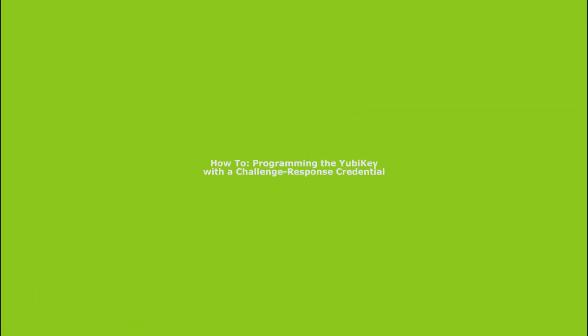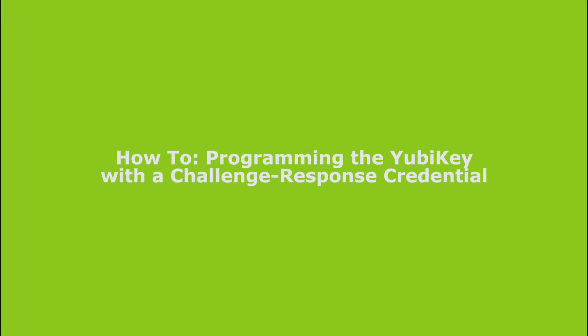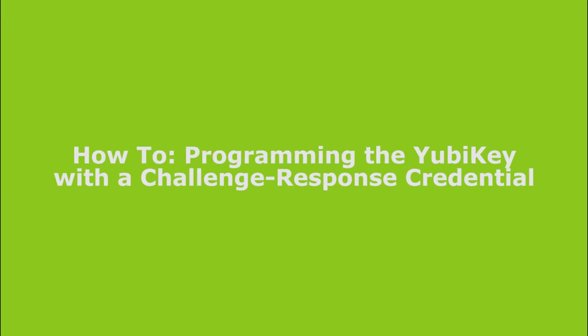Welcome to Yubico. In this video in the how-to series, I will demonstrate configuring the YubiKey with a challenge-response credential based on the HMAC-SHA1 cryptographic hash.